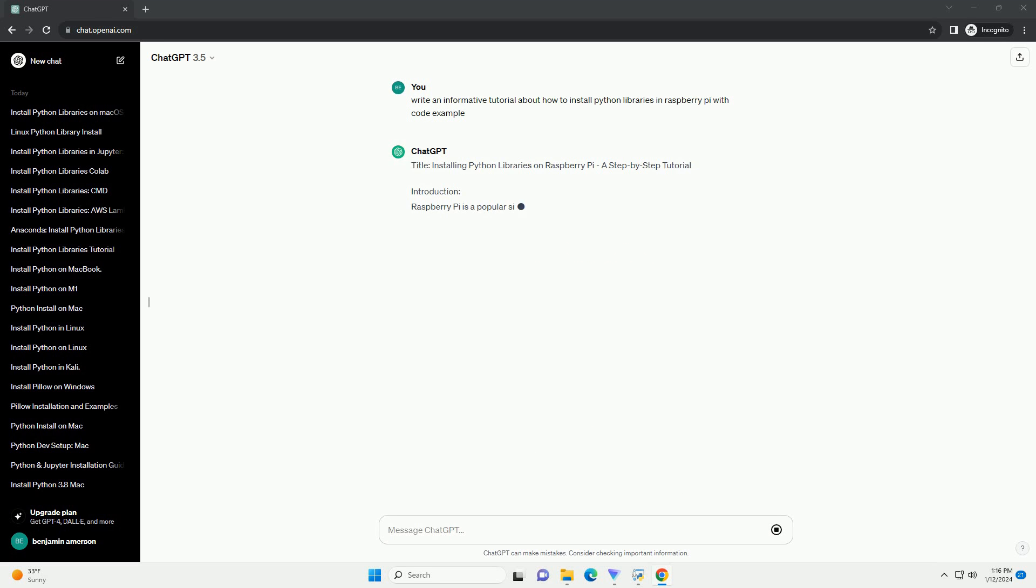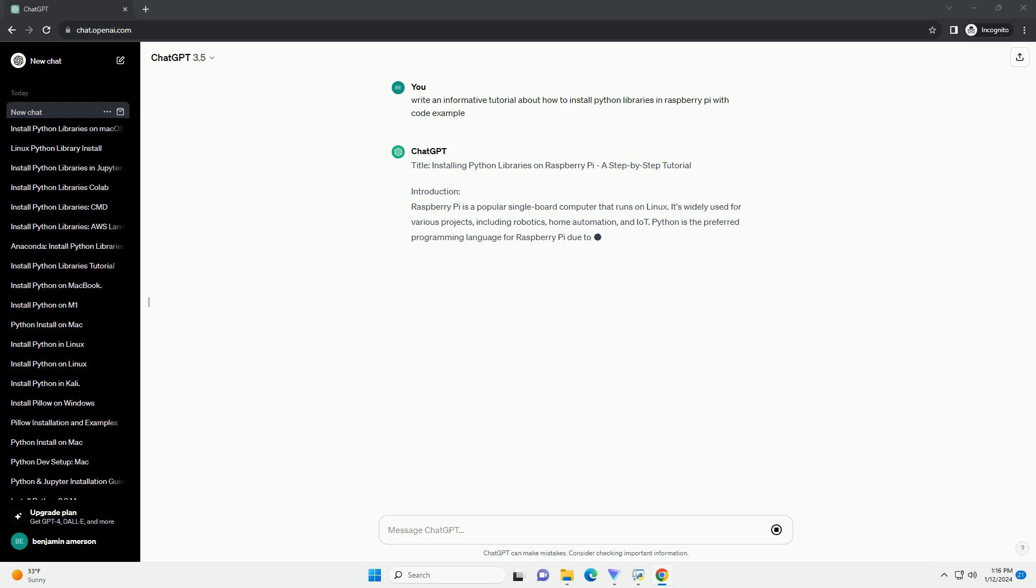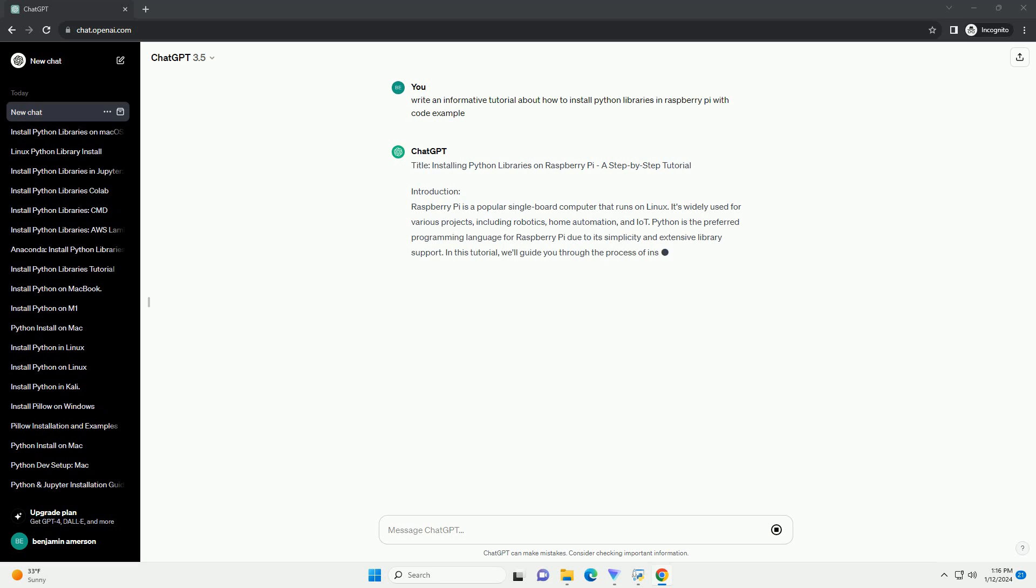Title: Installing Python Libraries on Raspberry Pi, a Step-by-Step Tutorial.